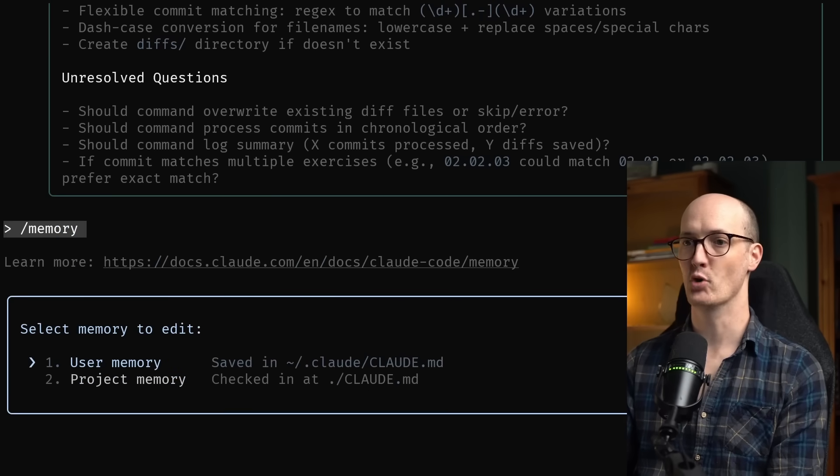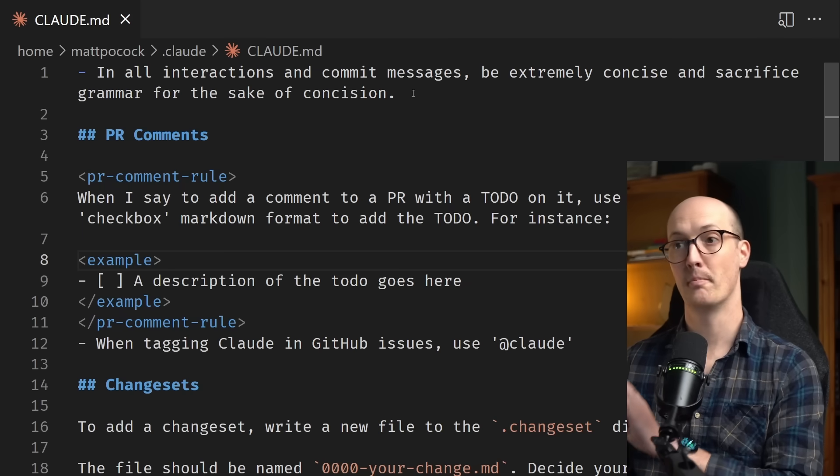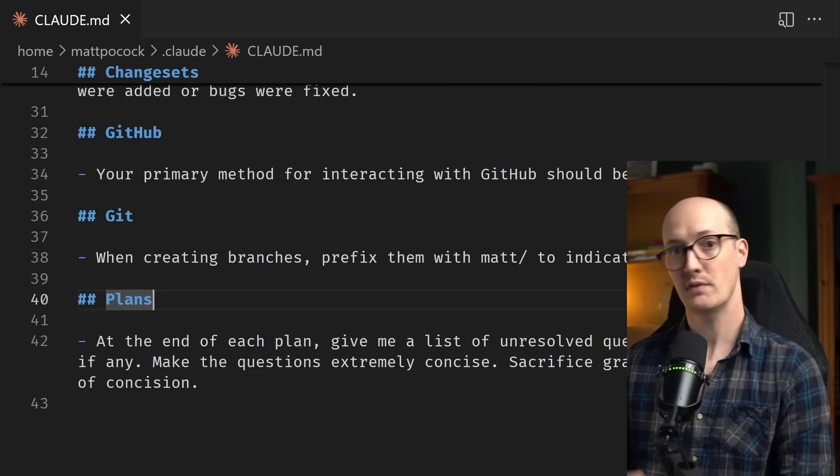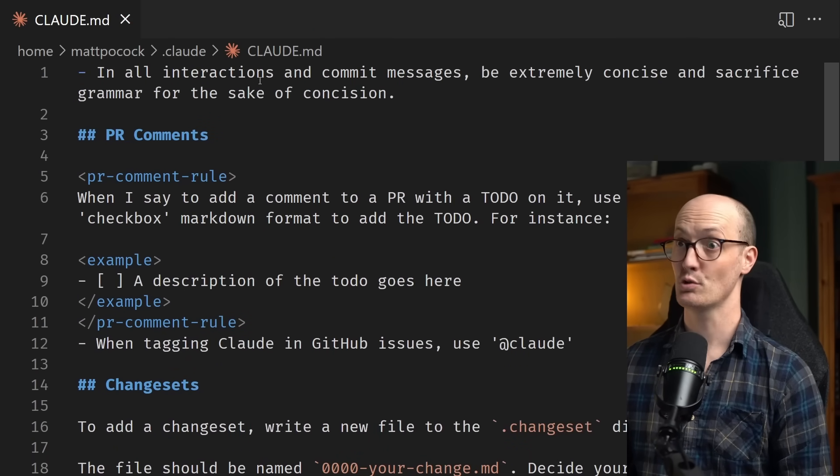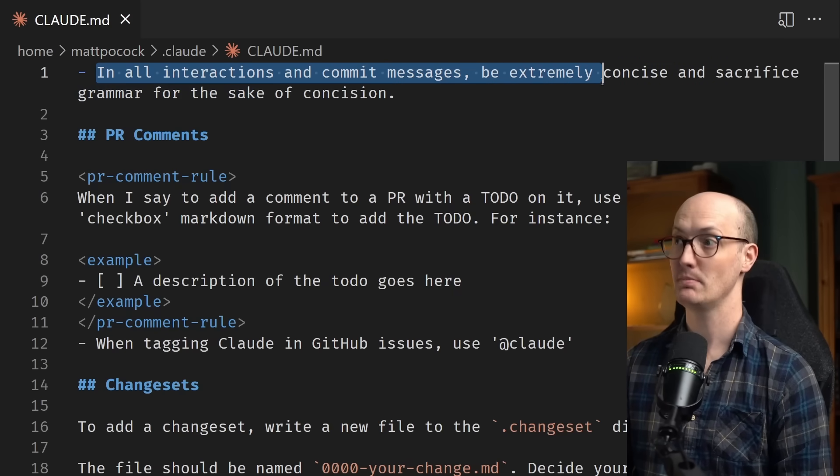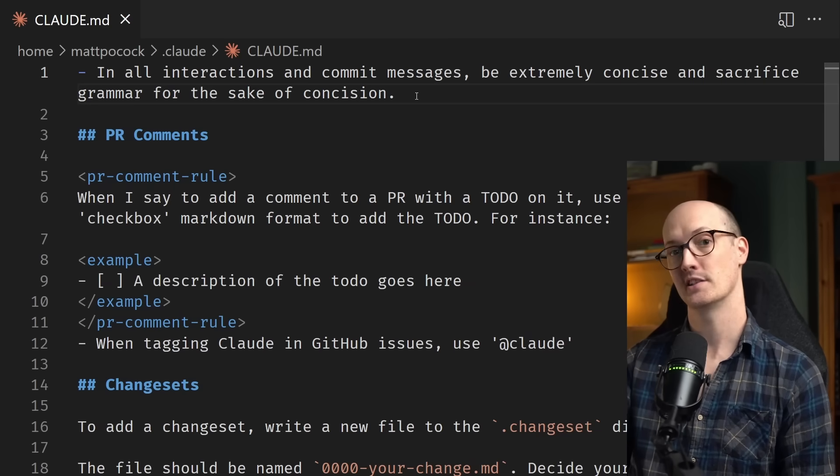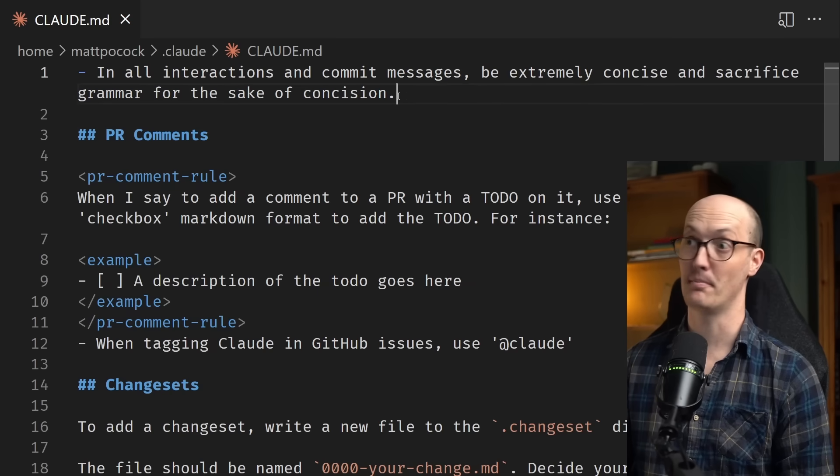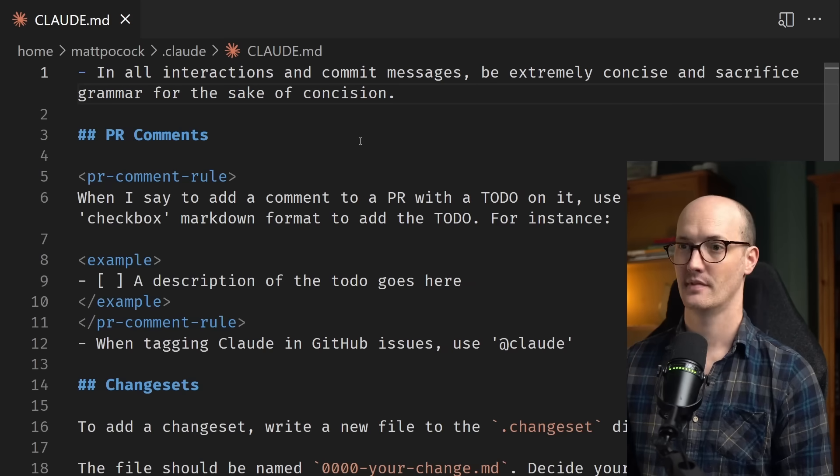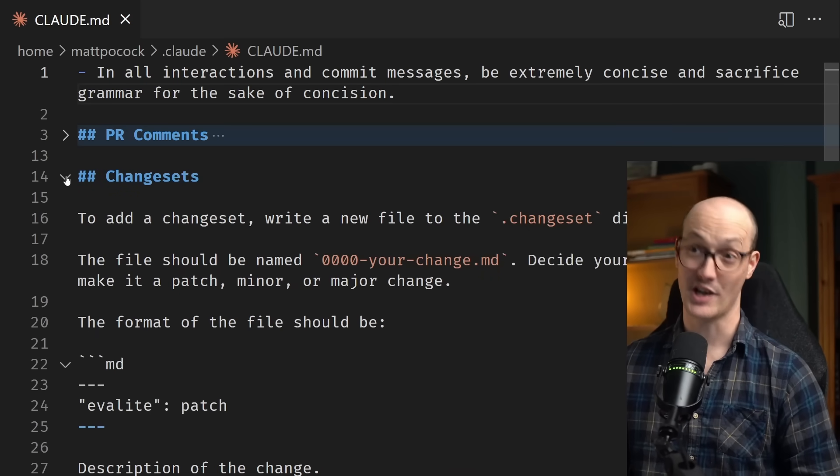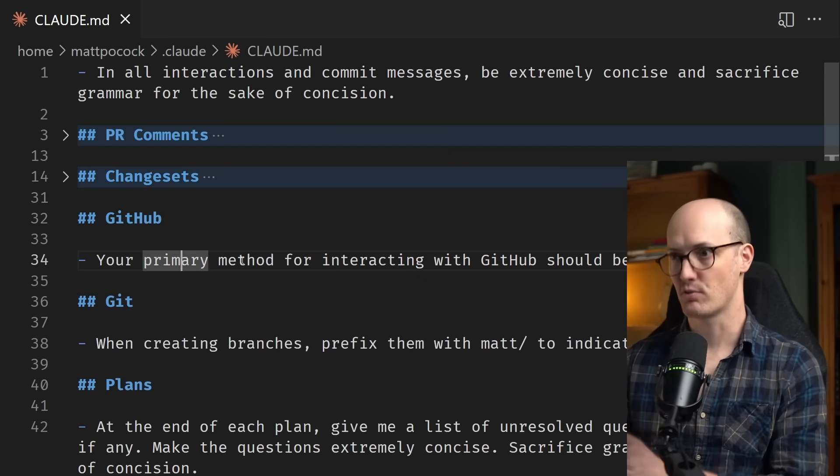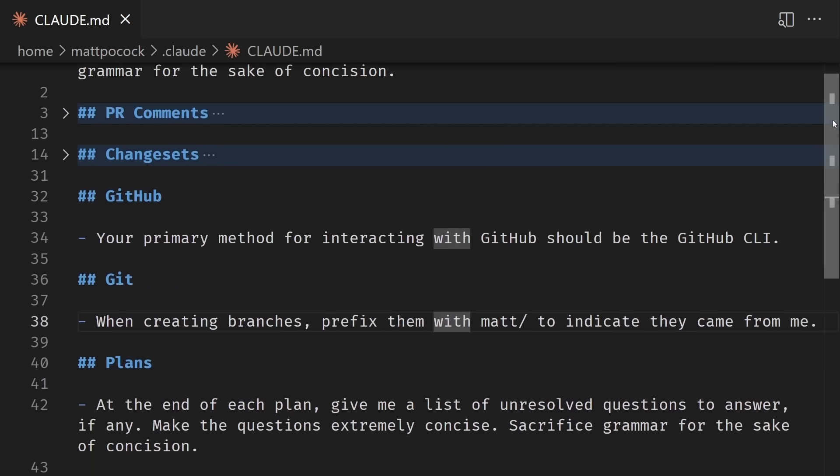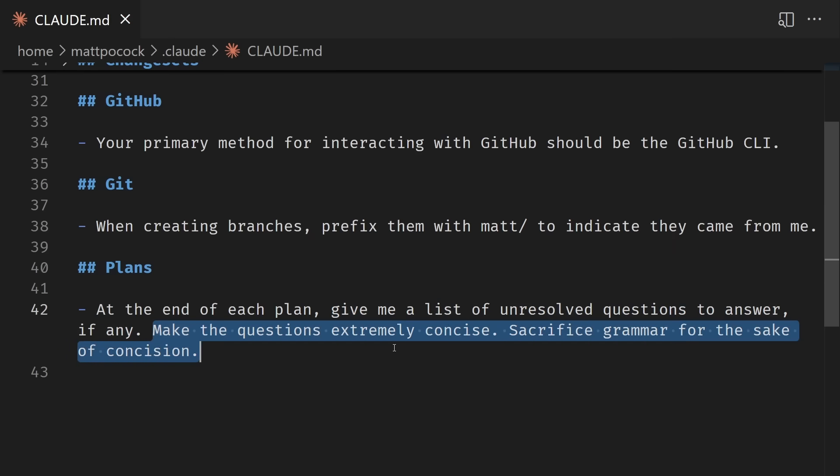You can call this command memory, memory, and you can basically be taken to your user memory or project memory. This is what my user memory looks like. It's really not very long, only about 43 lines. I've given it just some very light hints about what I want. The crucial thing though, is to say in all interactions and commit messages, be extremely concise and sacrifice grammar for the sake of concision. That's why that plan is so concise and easy to read is because of this top line rule. And it's 100% my favorite thing I've added to rules and I'm never taking it out. There's some stuff in here that's specific to my workflow, like PR comments, like change sets as well, which I use in quite a few repos.